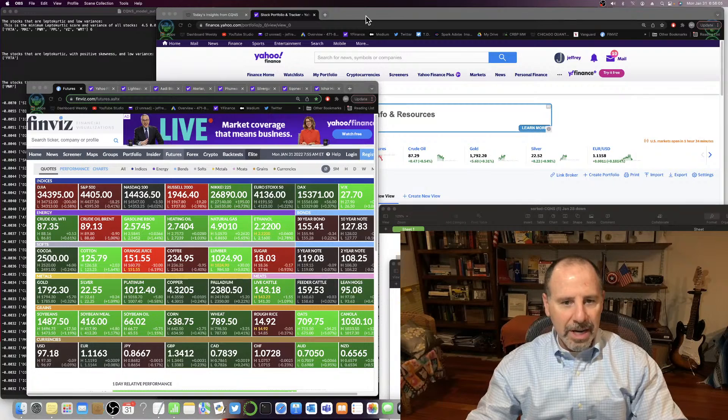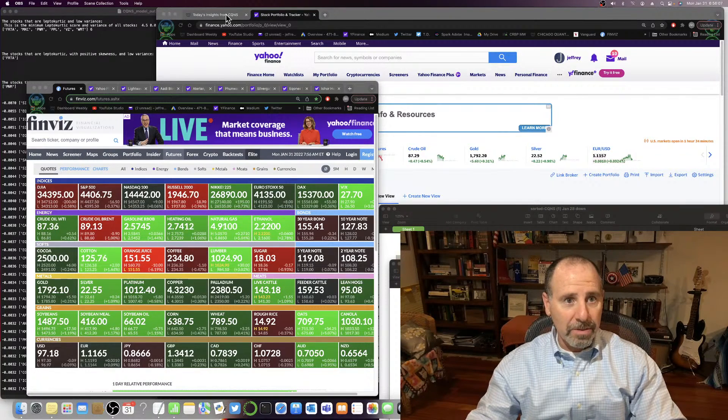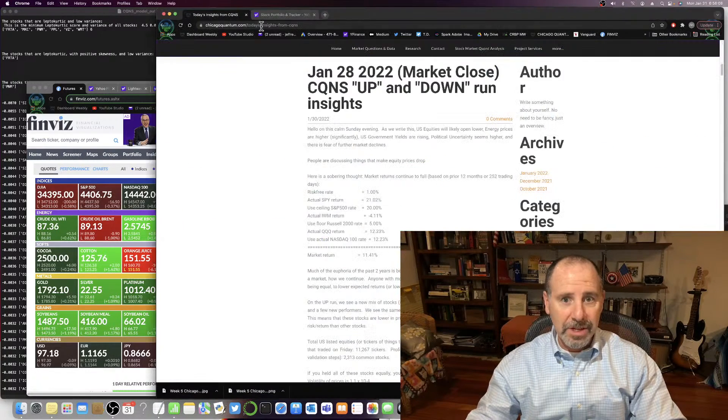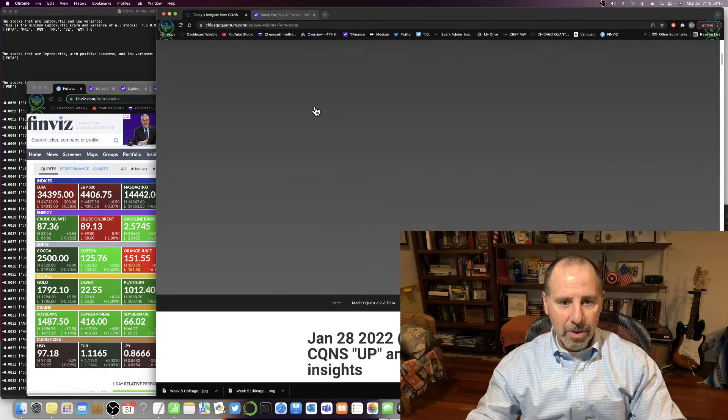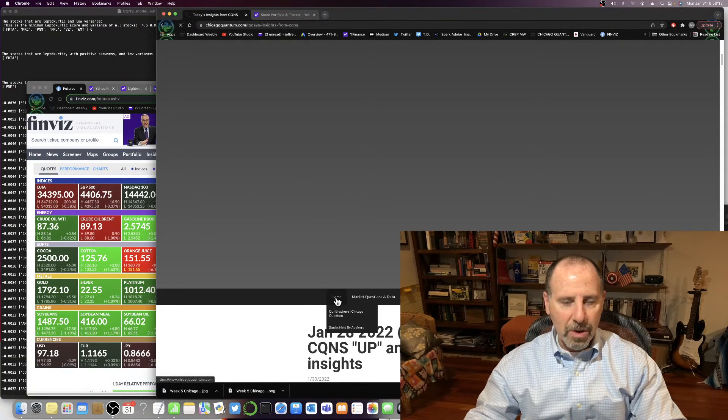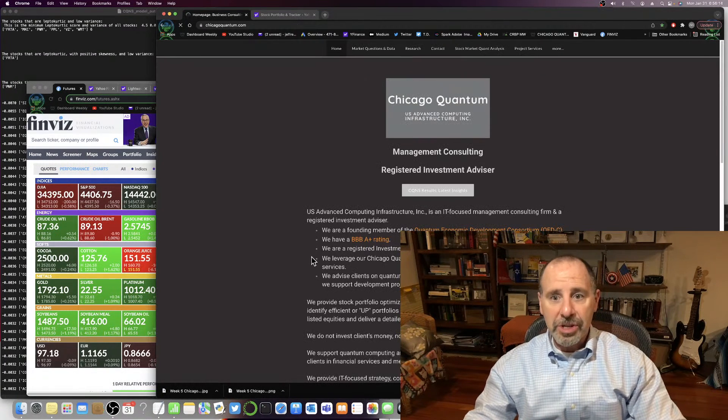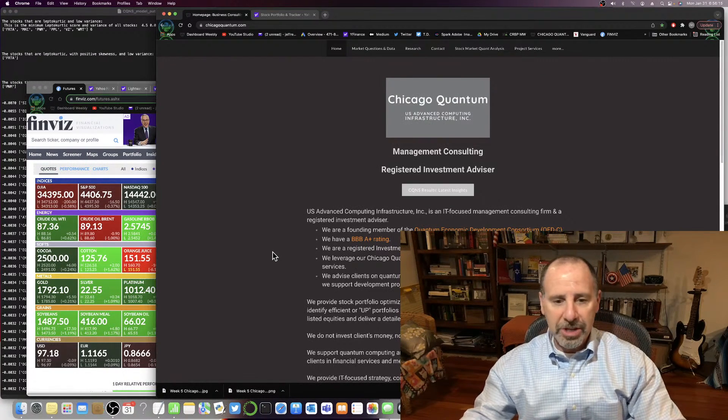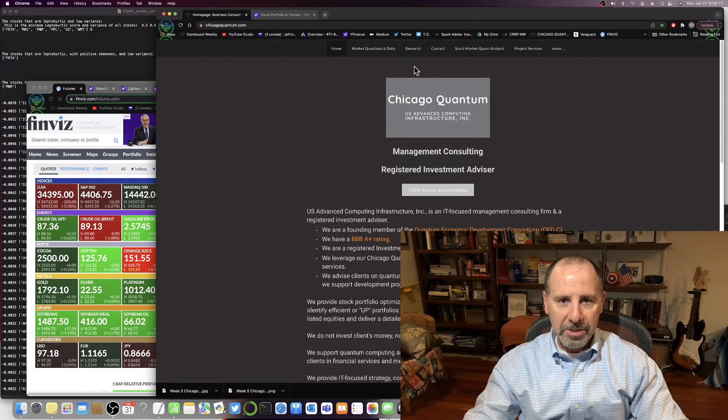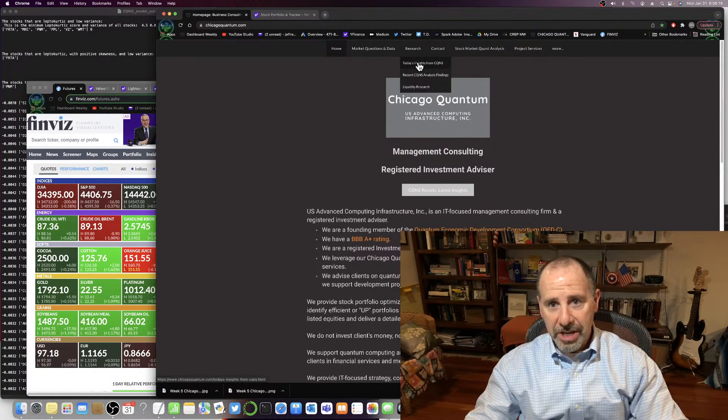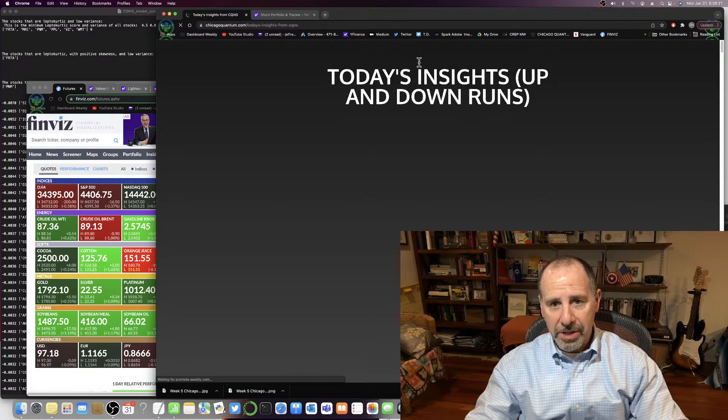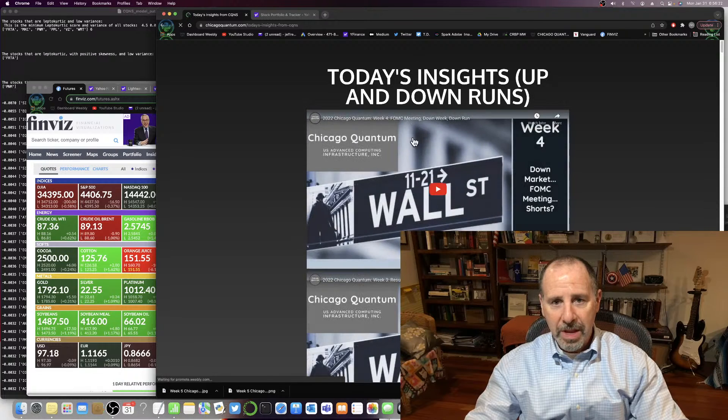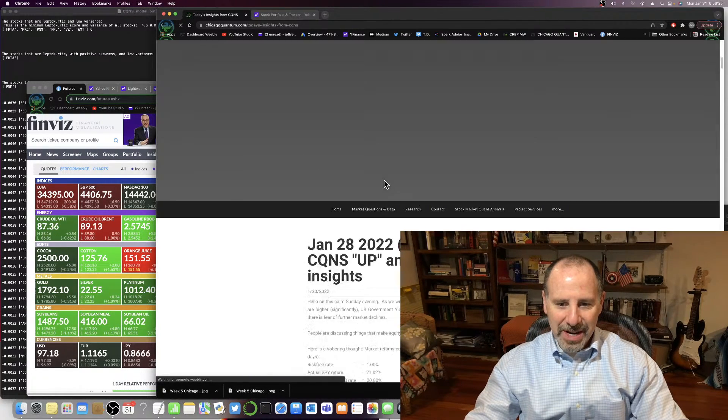Let's talk about what we found. The first thing I'm going to do is take it to our website, chicagoquantum.com, so that you can see where we publish it. This is just our splash page. When you go to Research, Today's Insights from Chicago Quantum Net Score, you see where we post our videos each week.